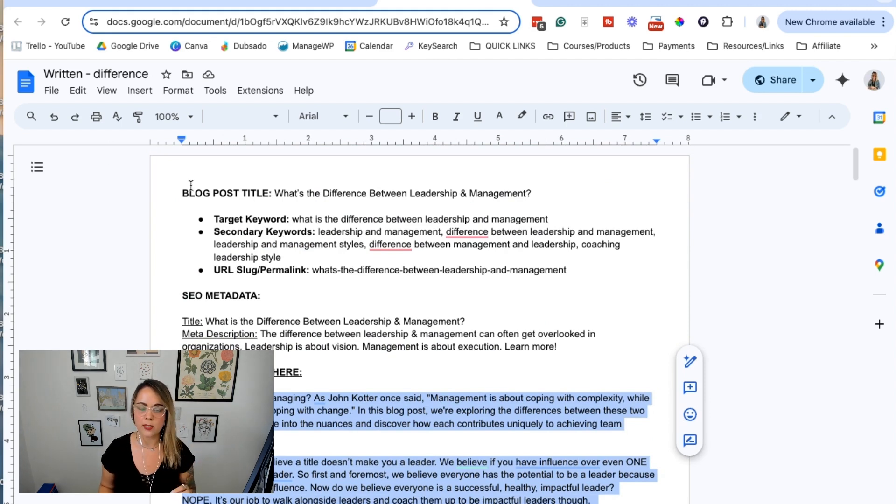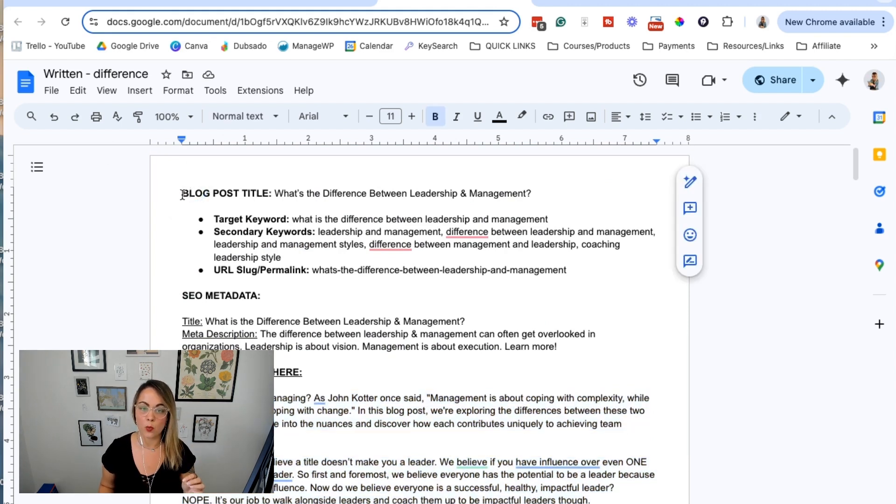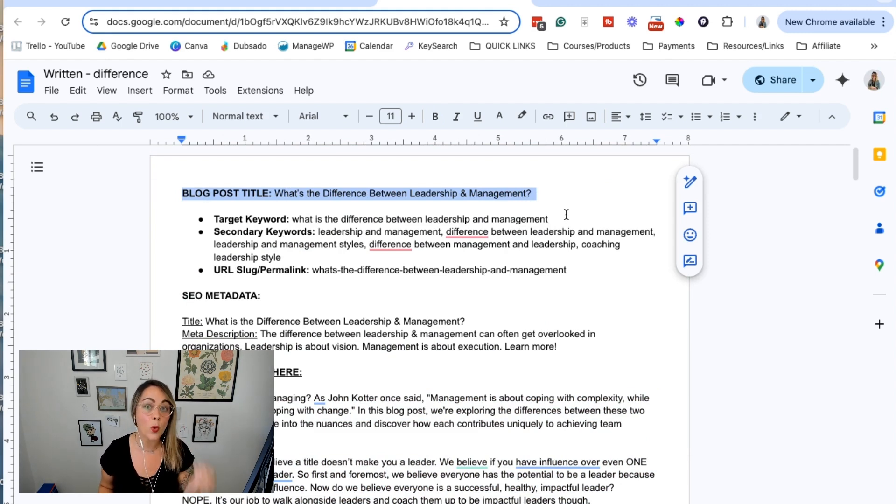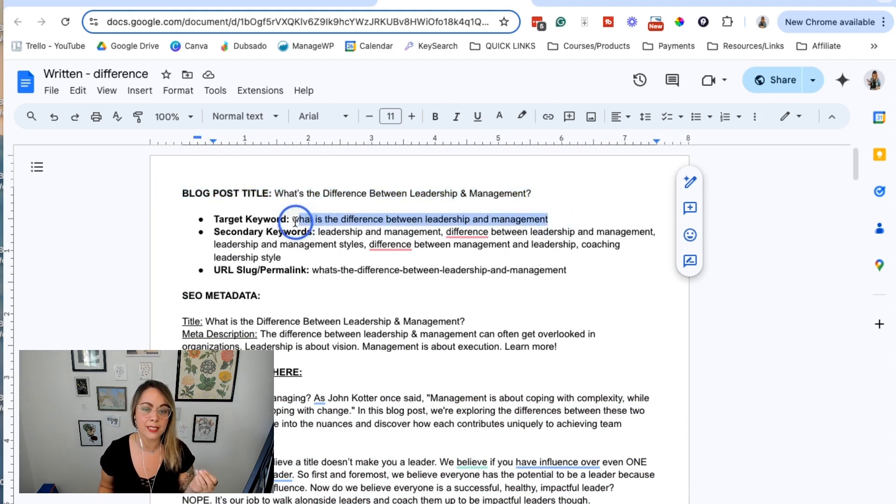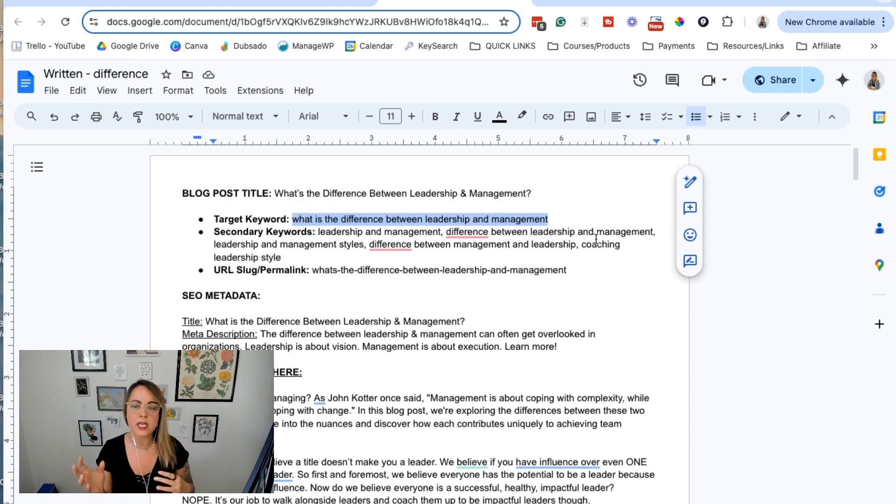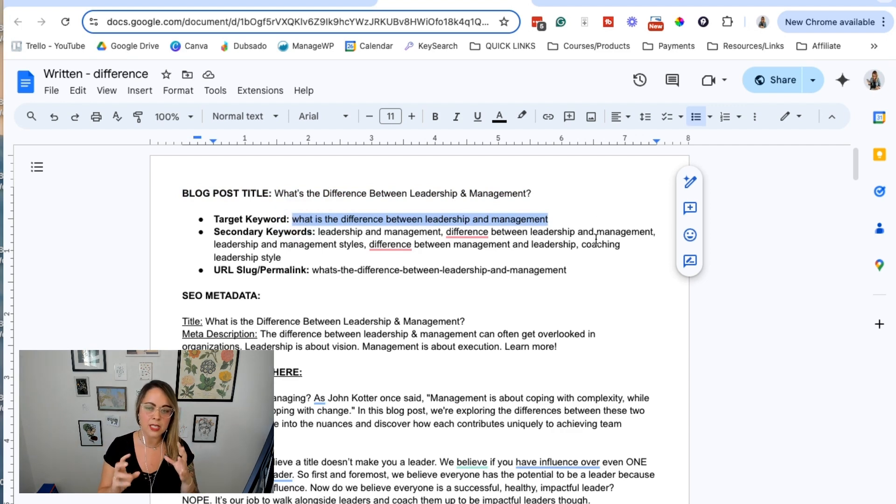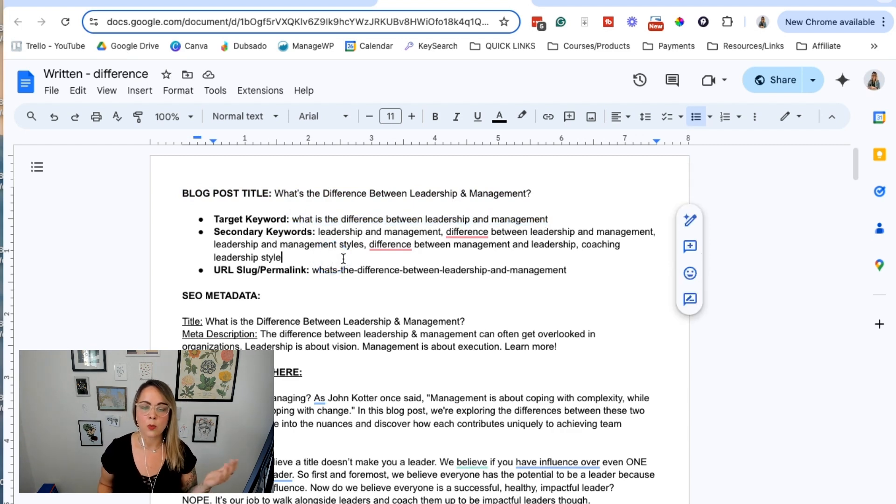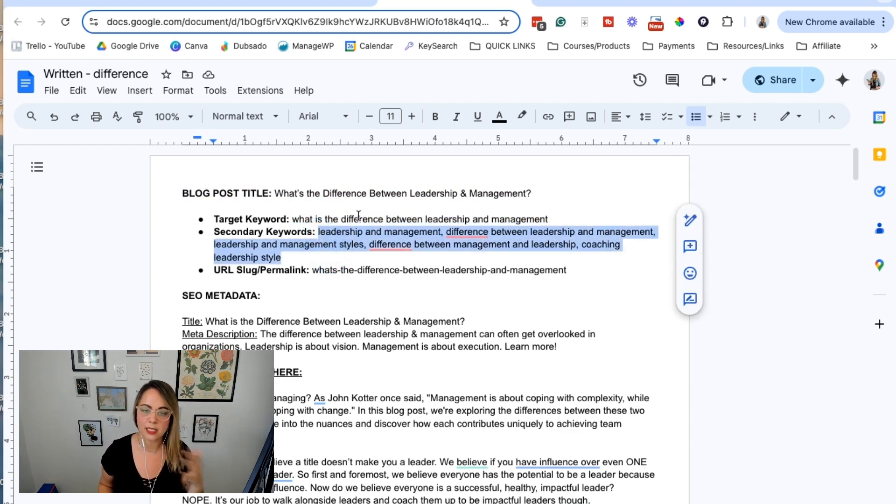I always like outlining what's the blog post title. If you're creating this blog post with SEO in mind, what's the target keyword you're trying to hit? And then are there any secondary keywords or keyword variations that might be a different way of saying this keyword? We're naturally just going to call them the secondary keywords.